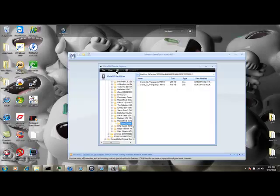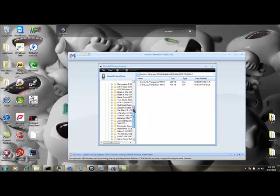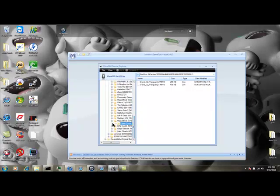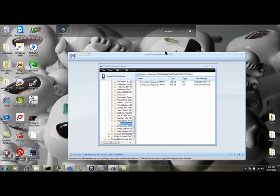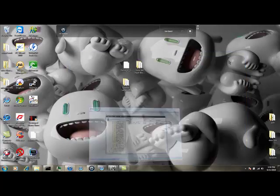Alright, so first off, you're going to want to have your hard drive with USB connected. Go into whatever you use to explore it, and go to your Mass Effect 2 game save and get that on the desktop.